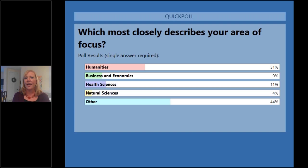We can see that we have 31% in the humanities area, nine percent in business and economics, 11 in the health sciences, four in natural science, and 44% other. It's so good to get to know a bit more about you. Thank you for answering.